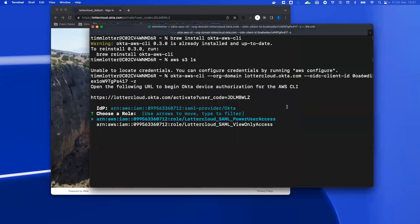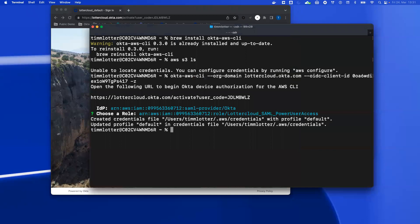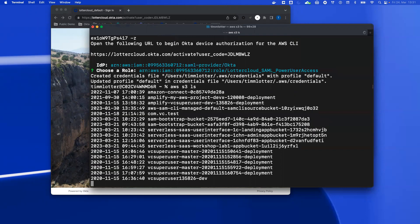And back at the console, you can see that the user has two different roles he can assume. One is for the power user access, the other one for the view only access. I select the power user access. You can see that the CLI automatically stored the credentials in the local file. It also updated the default profile. So now I can use AWS S3 ls, and you can see this time I have access.